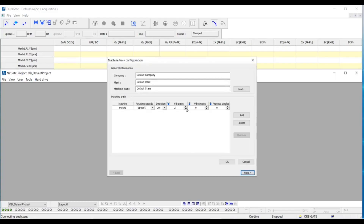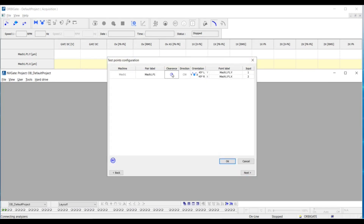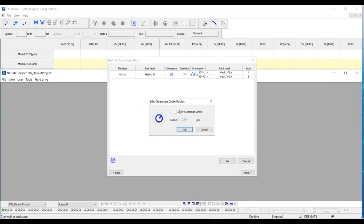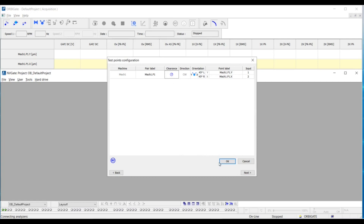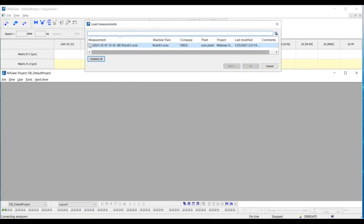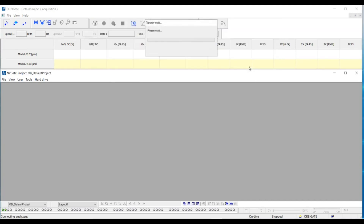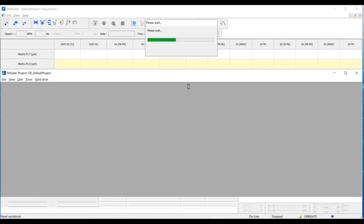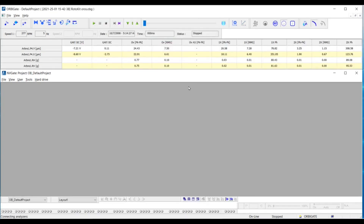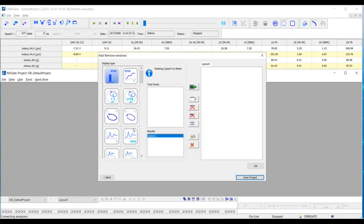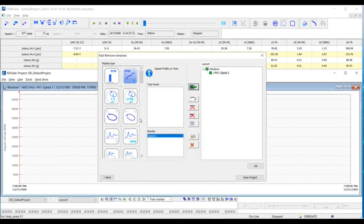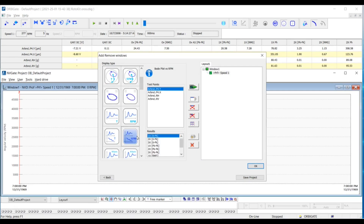Now I will show you a demo of OrbiGate. The scenario is that I am out in the field and I have set up my sensors and my clearance circle. I have just finished taking my measurement, so I switch to navigation mode and load my results. OrbiGate allows me to call back any results regarding transient speeds, and I am also able to call back the speed profile.